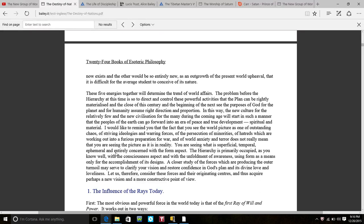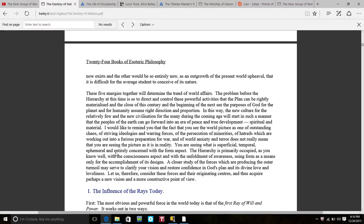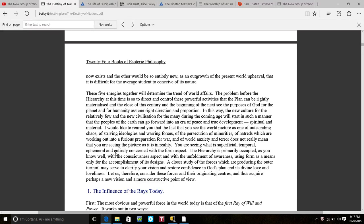New Age BS. You are seeing what is superficial, temporal, ephemeral and entirely concerned with form of aspect. I understand what they're saying, but I also understand that the hierarchy is primarily occupied as you know with the consciousness aspect and with the unfoldment of awareness, using form as a means only for the accomplishment of its design. Yeah, they're forming the chaos on purpose because they want to bring us all to our knees. The closer study of the forces which are producing the outer turmoil may serve to clarify your vision and restore confidence of God's plan and its divine love and loveliness.